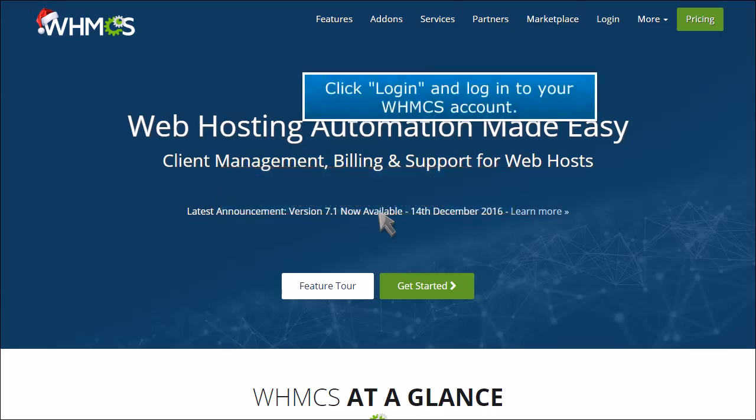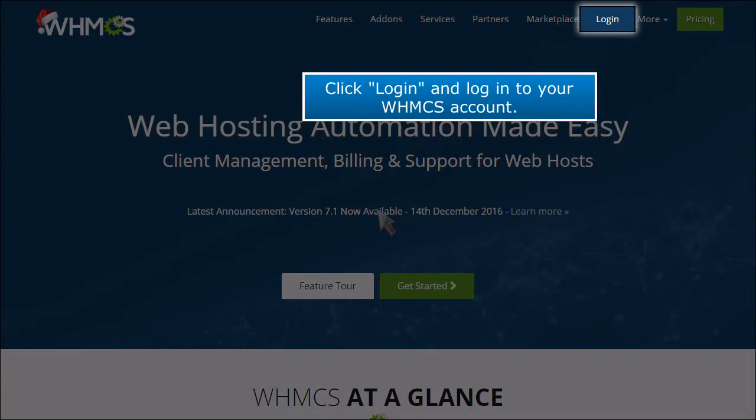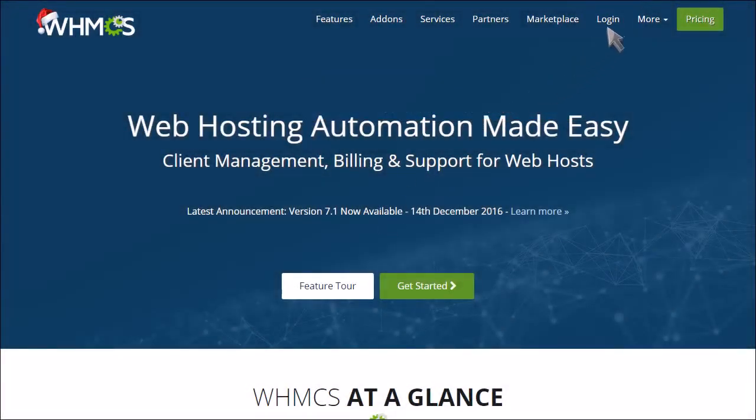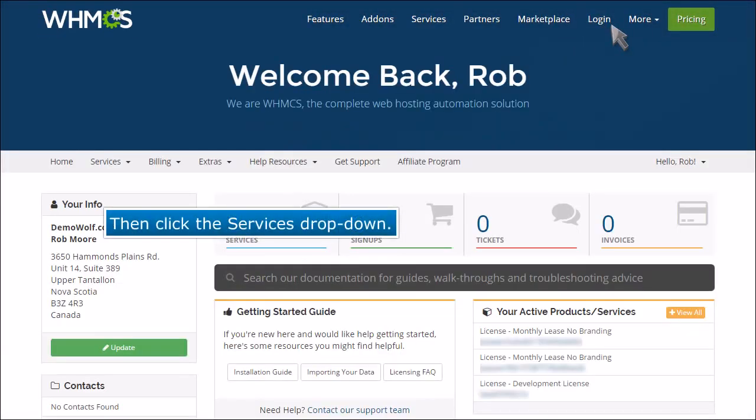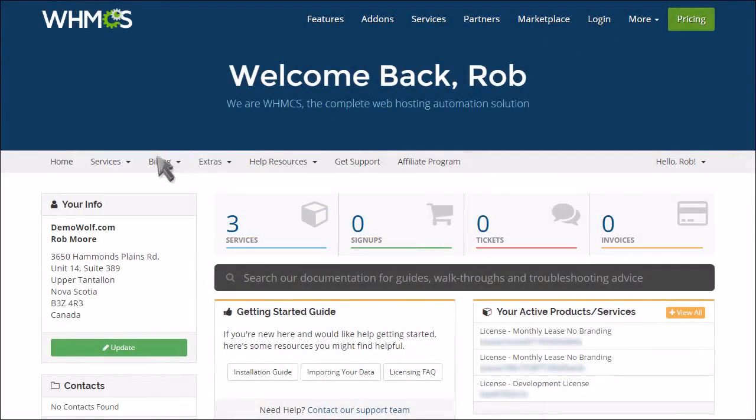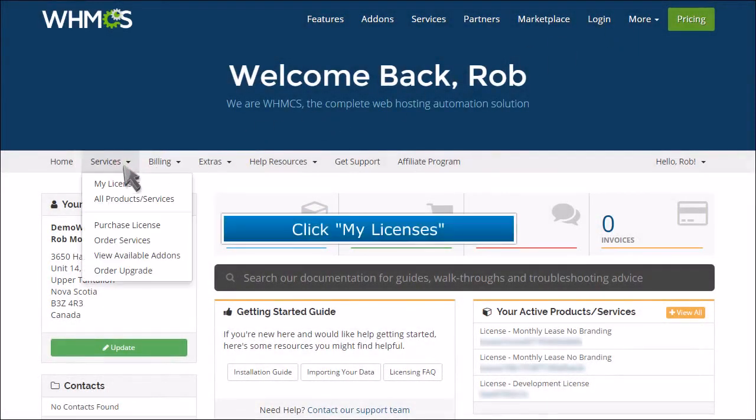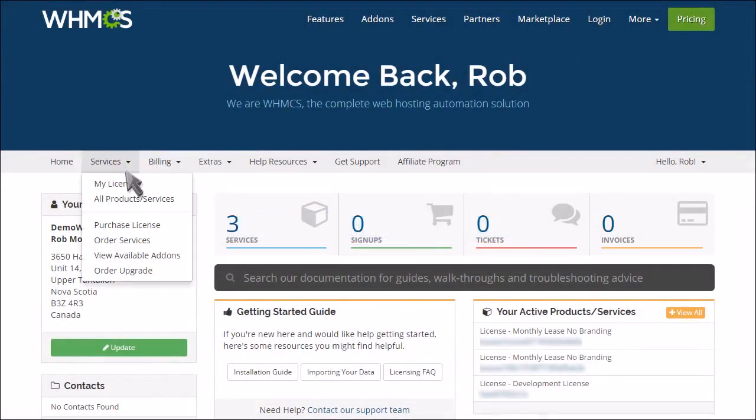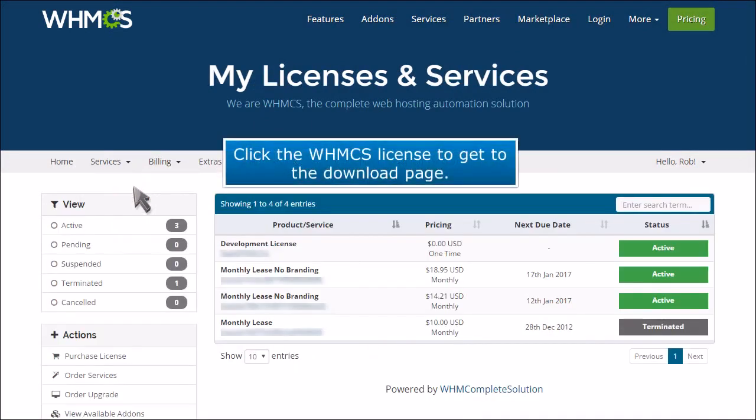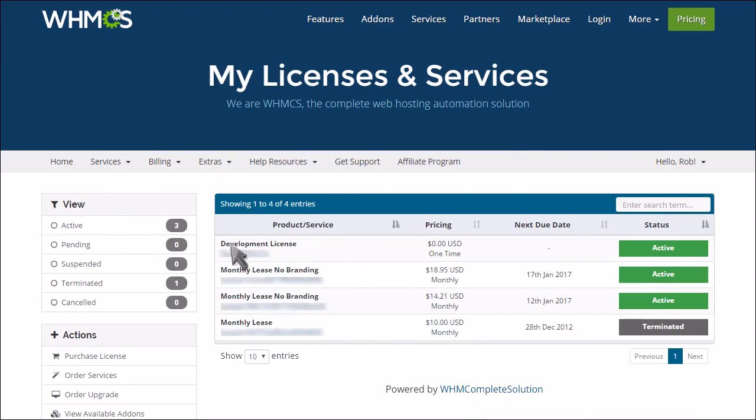Click login and login to your WHMCS account. Then click the Services drop-down. Click My Licenses. Click the WHMCS license to get to the download page.